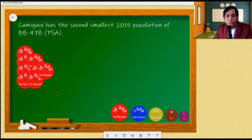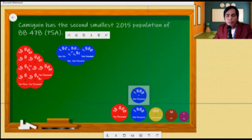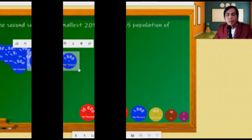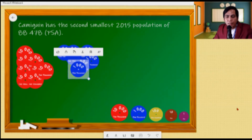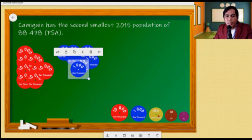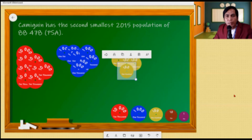Next, we will also use the number disk for one thousand. We need eight — placing eight blue disks for thousands. We have used eight of one thousand, which is equivalent to eight thousand. Next, for our hundreds, we need four. We use four of one hundred, or four hundreds, that is equivalent to four hundred.